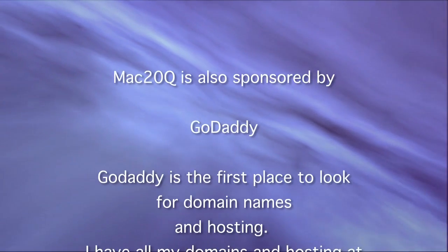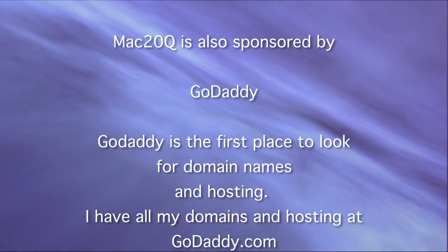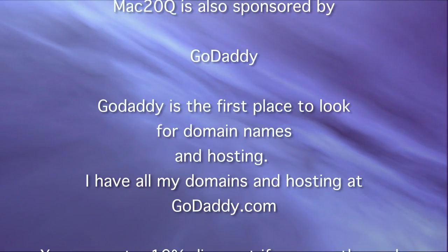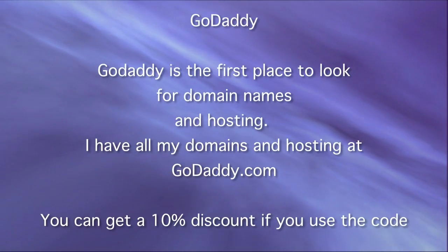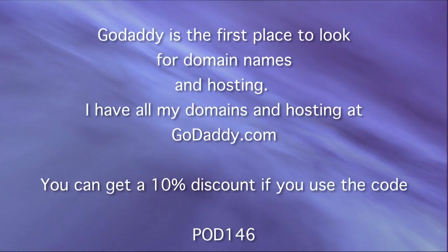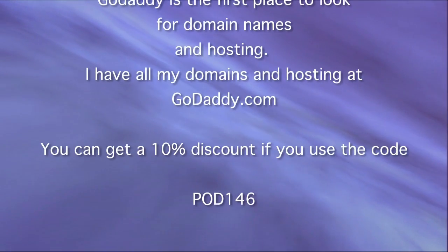Don't forget to take the time to go and have a look at GoDaddy if you want some hosting and some domains, because the prices are really good there, and it's what I use myself.